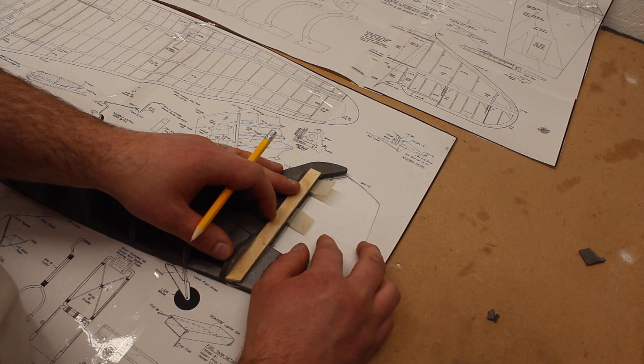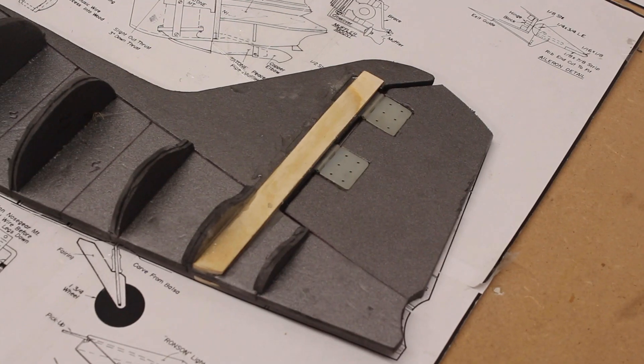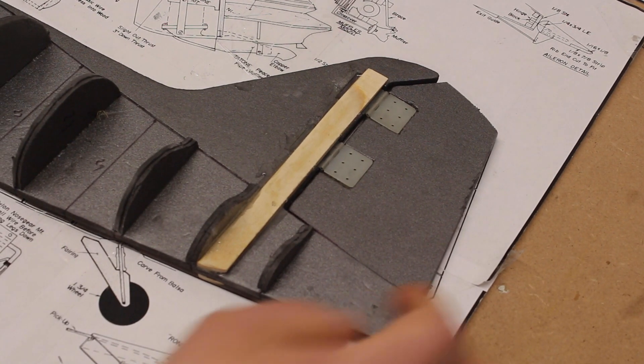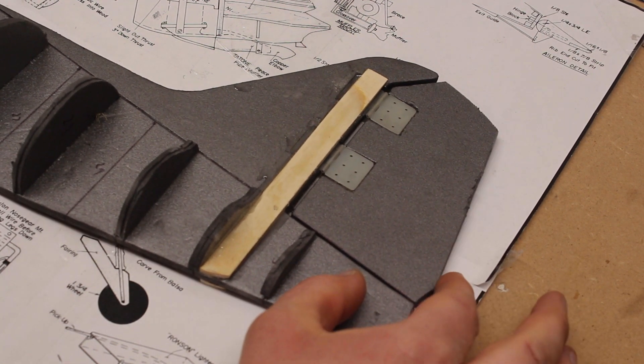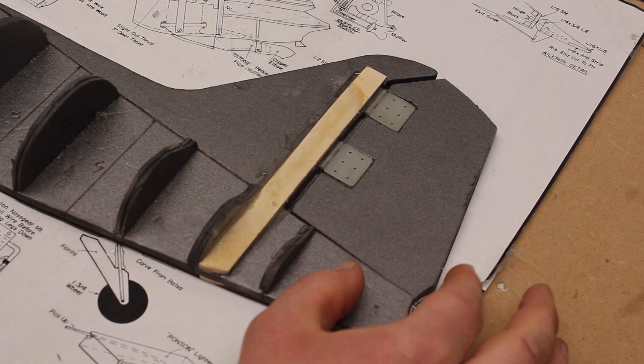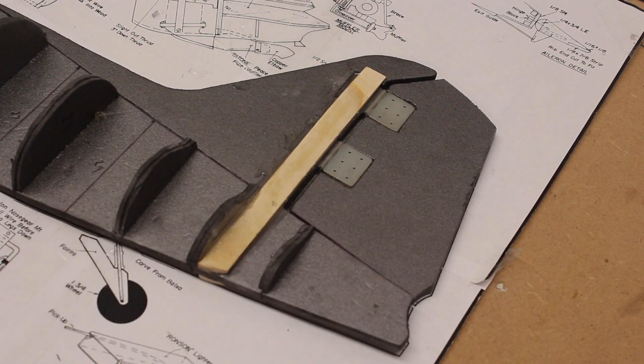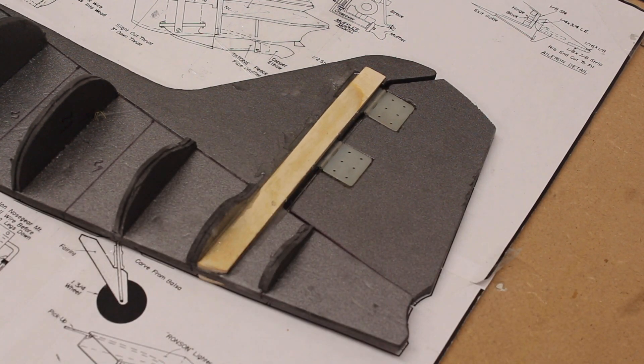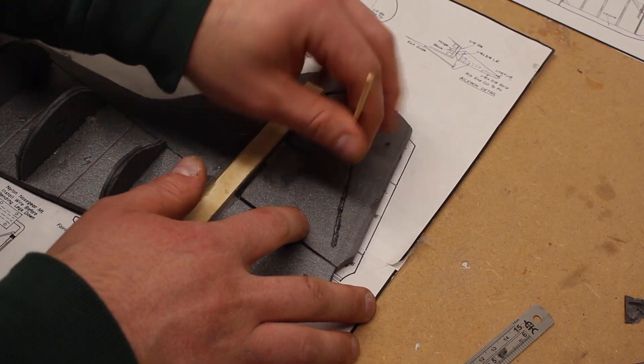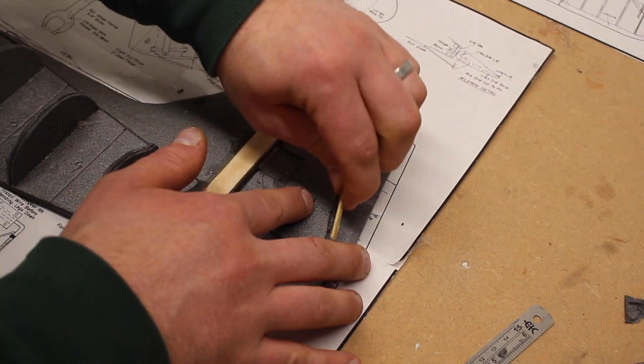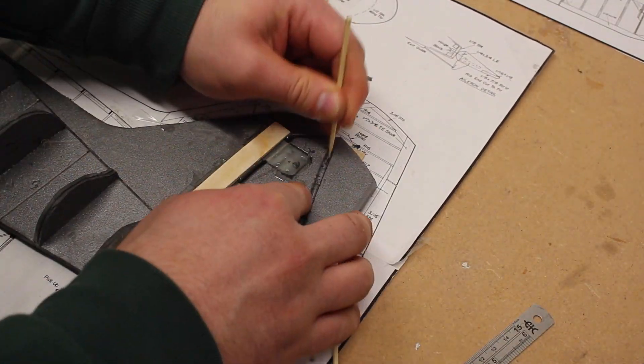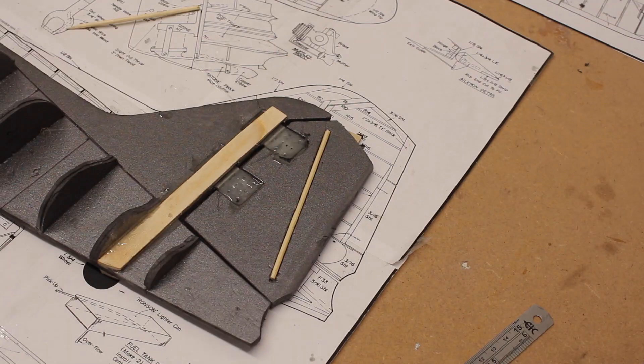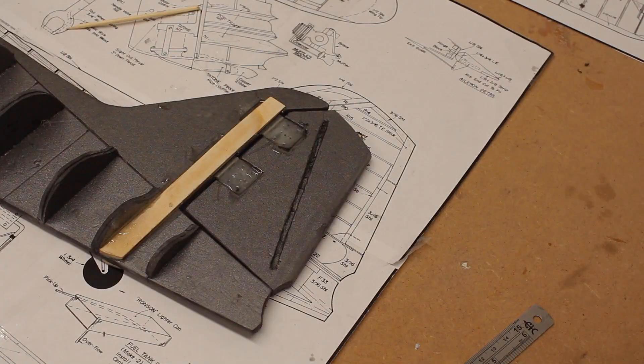The airfoil of the fin and rudder will be built up at a later stage. A barbecue skewer inserted into the rudder should give it sufficient strength once it's been skinned and glassed.